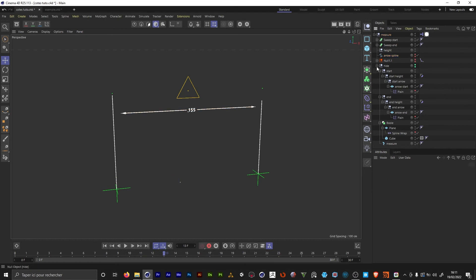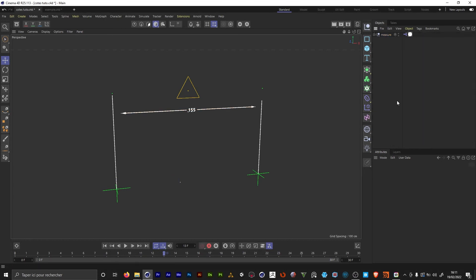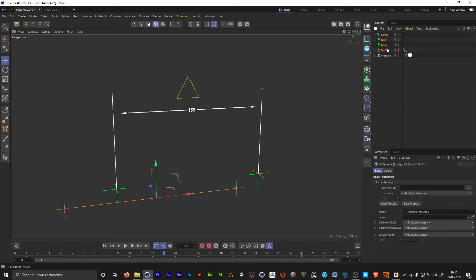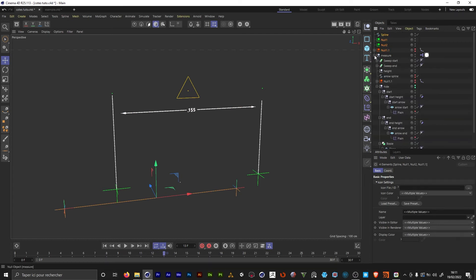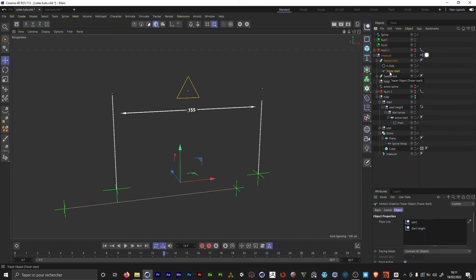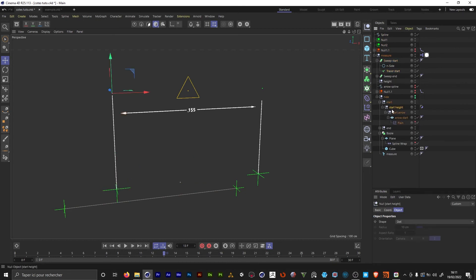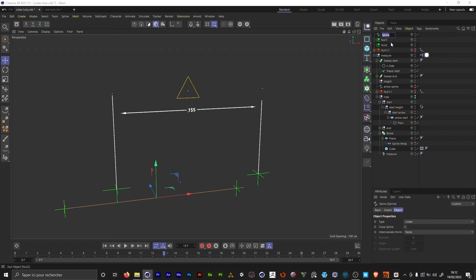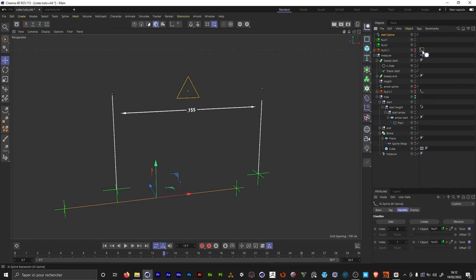We're gonna do the same for the others. So I just paste it again. We're gonna replace this tracer this time. This one is tracing from start to start height. Start and start height. I'm gonna rename this one start spline. In the tag I'm gonna replace by start and start height.